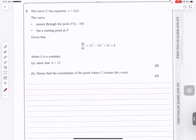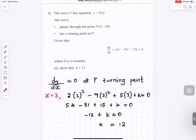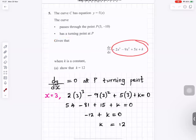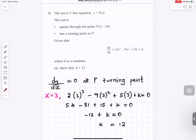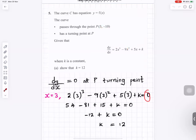Question number 5. Given that dy/dx equals that expression with k, show that k equals 12. At a turning point, dy/dx equals 0, so we replace x with 3 throughout and set the expression equal to 0. Solving gives k equals 12.